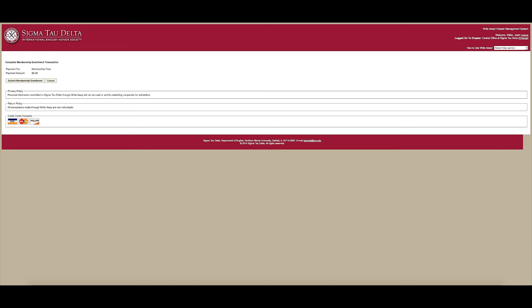The payment amount will be $0 because the one-time international induction fee is waived for faculty members who serve as Chapter Sponsor. Click Submit Membership Enrollment.